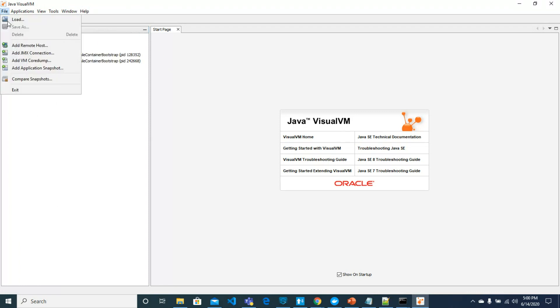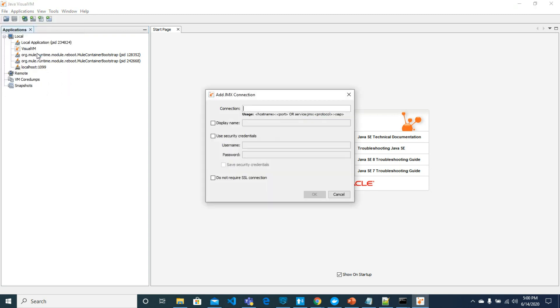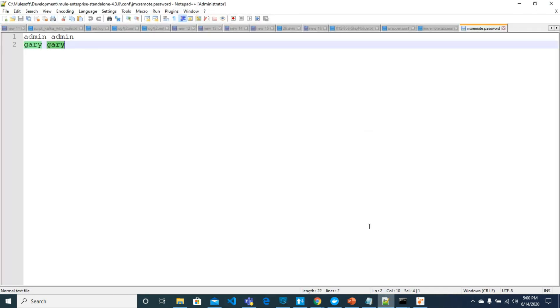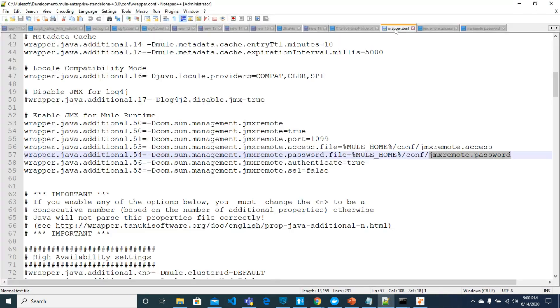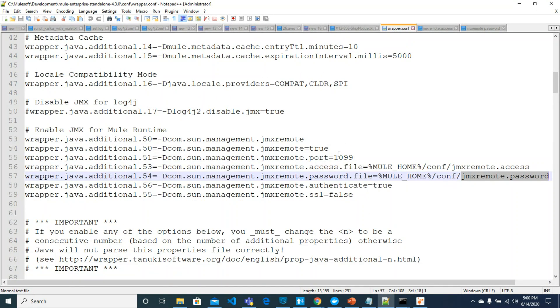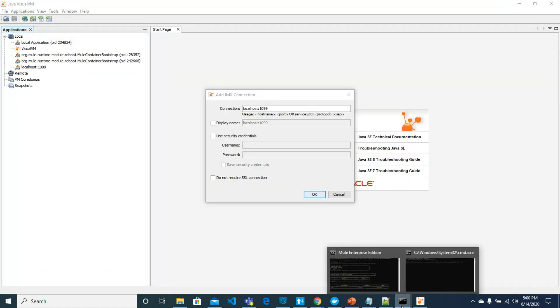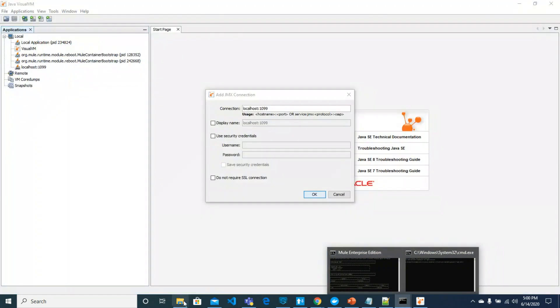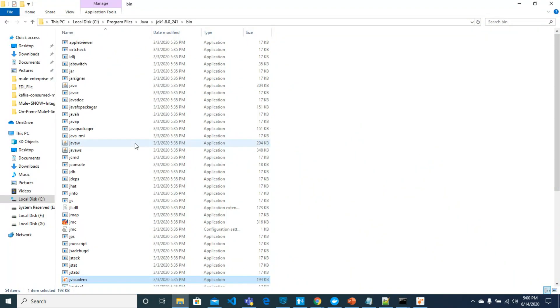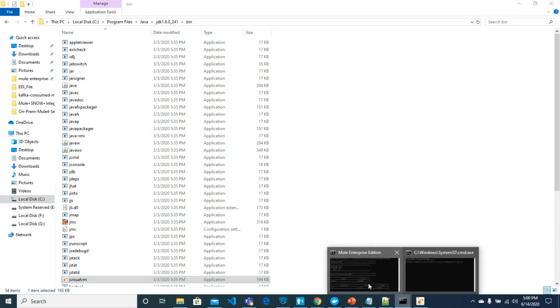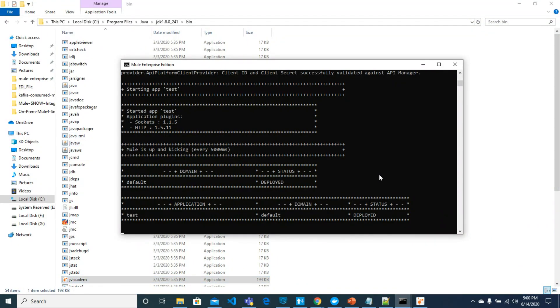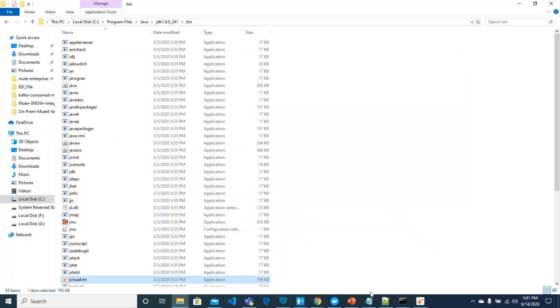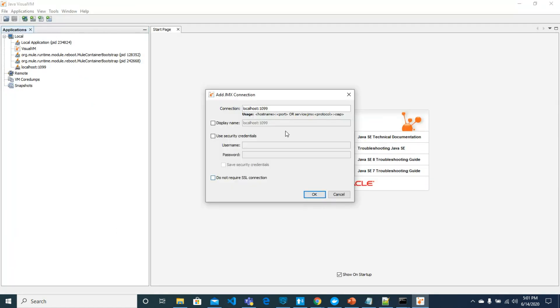I have already a connection but how you will add connection is add JMX connection from here. The connection should be localhost:1099. This port you can see is already here, but first you would need to run the server from bin directory of Mule. For me it is already running. Let's go back to JVisual VM.